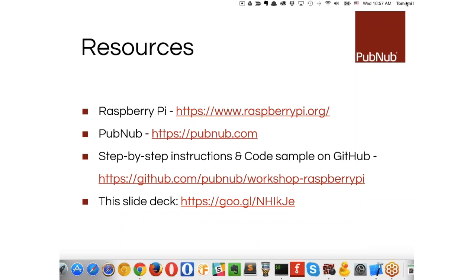The GitHub repo link is github.com/pubnub/workshop-raspberry-pi. This repo has all the information — if you find something wrong, send me a pull request.